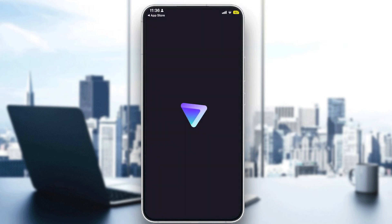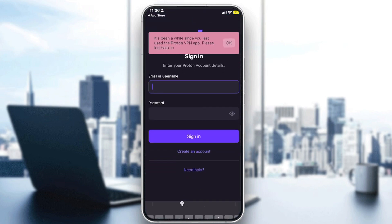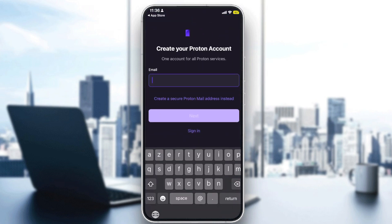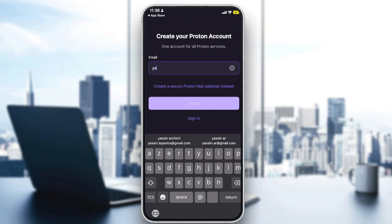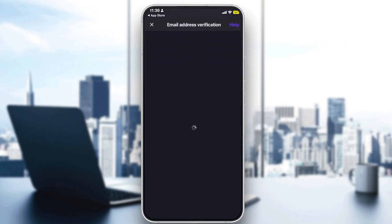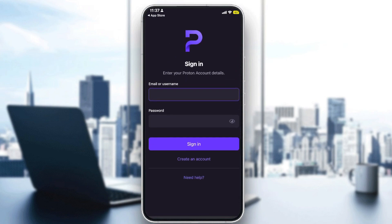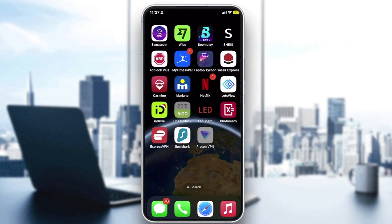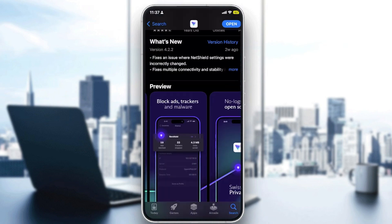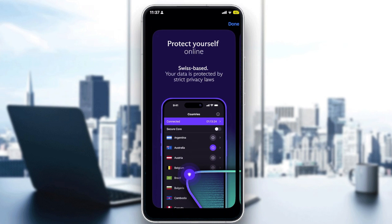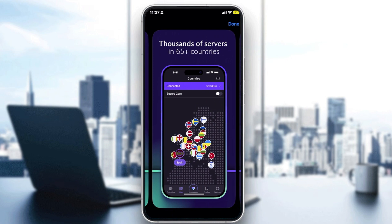To use it, click 'Open' and it will launch. You can simply create an account, choose your sign-in method, and click 'Next'. They will send a verification email to confirm your address, then you sign in. Once inside, it will show you a list of countries to connect to. You can also use the map view to visually select whichever country you want to connect to.